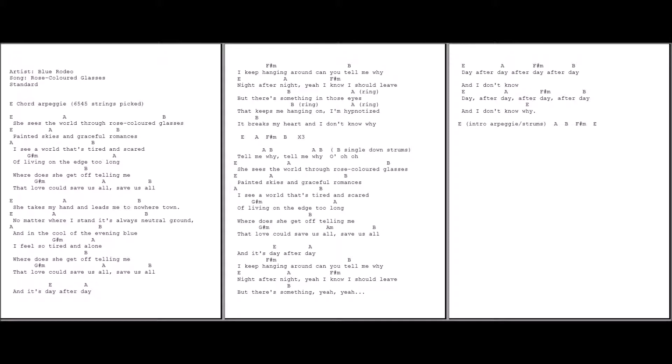She takes my way to linger to the nosy town. No matter where I stand the door waits and turns around. In the cool of evening blue I feel so tired and alone. Where does she get off telling me that love could save us all? Save us all, save us all.